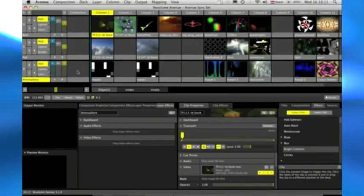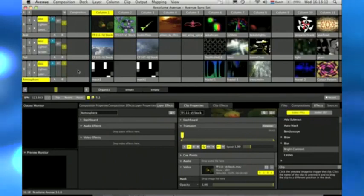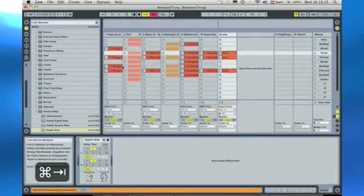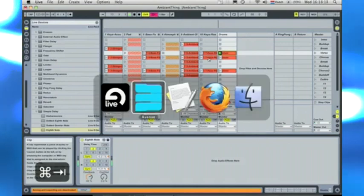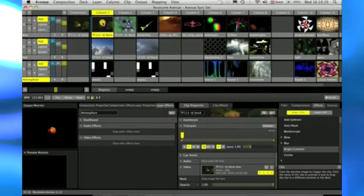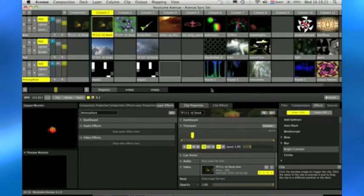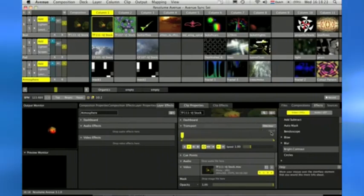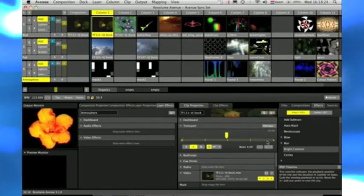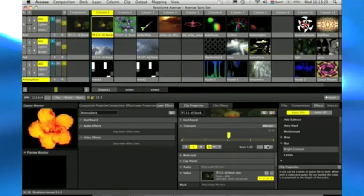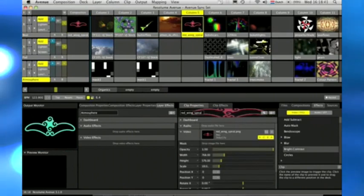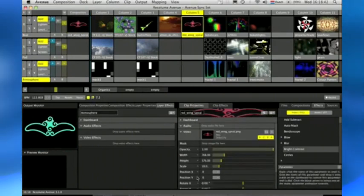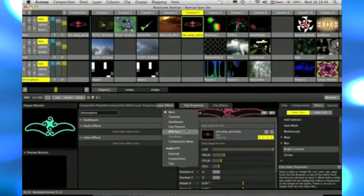Something else I'd like to see for Ableton Live is the inclusion of support for video loops. French company Resolume have been coming at this from the VJ direction, and their powerful video performance software is including more and more audio facilities. If Live could trigger and sync video loops like it does with audio, then they would really have the VJ market all sewn up.